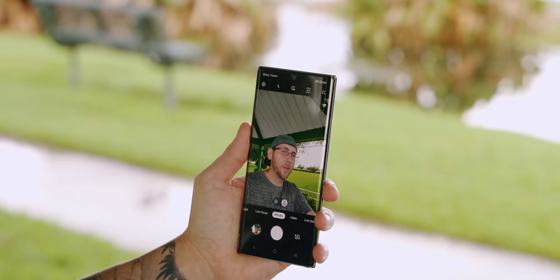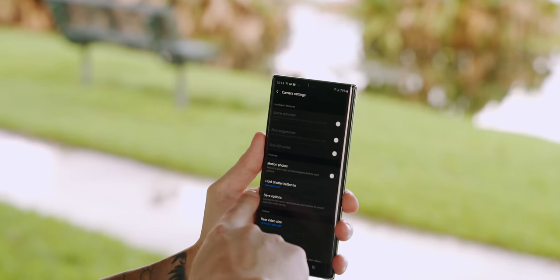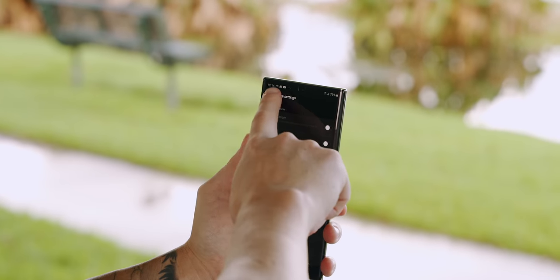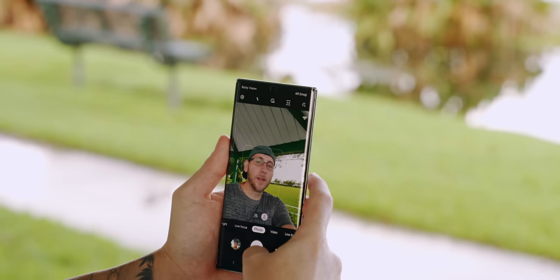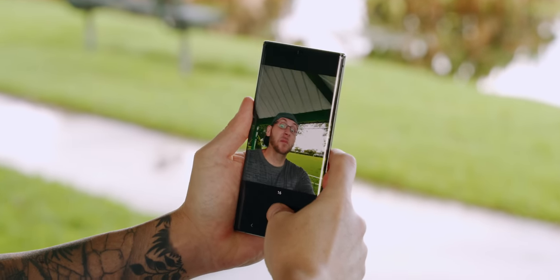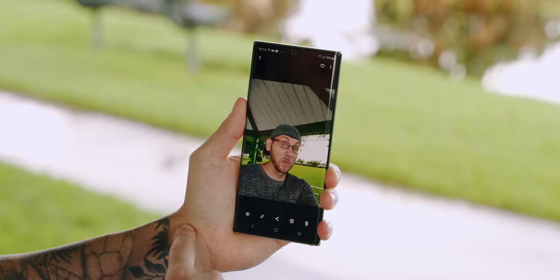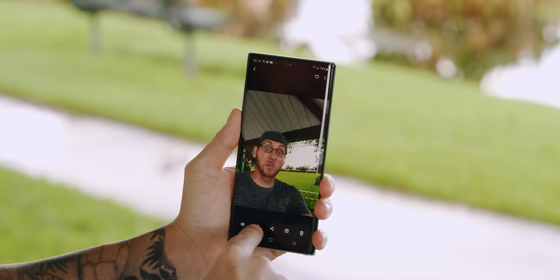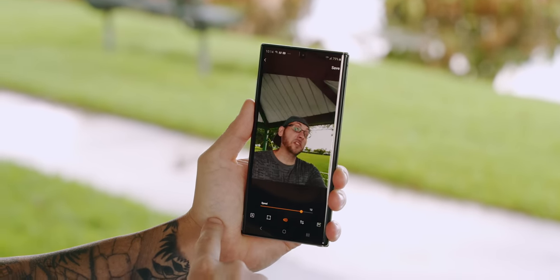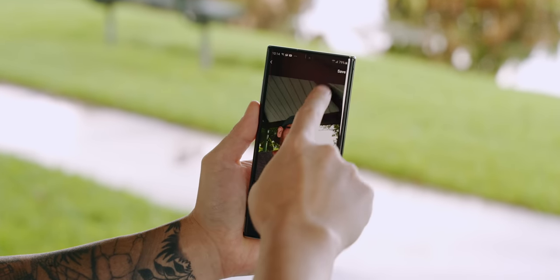A lot of people don't realize you can actually create a GIF right inside the Galaxy Note 10 and Note 10 Plus camera — and you can do this with the S10 and S10 Plus as well. Go into your settings and find where it says hold shutter button, and change it from burst shot to create GIF. Now when you go back and hold down the shutter button and do some stuff, it's going to create a GIF out of whatever you recorded. When you play it back, you can edit the GIF, change the speed, and then save it — now you have a GIF you can share however you want.